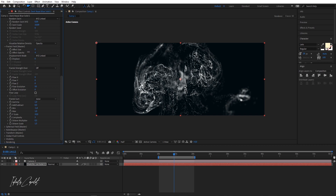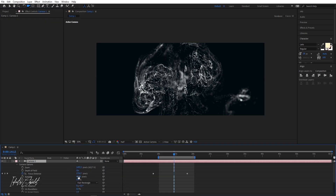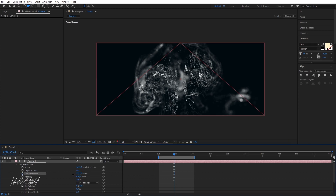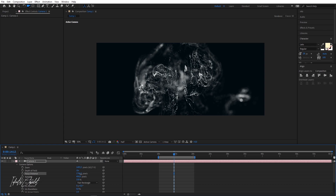I'm just gonna bring this down a little bit and also increase my Focus Distance. We're just going to increase the blur to about one. Just delete this keyframe here and delete this one as well. Let's just play a bit with our Focus Distance.